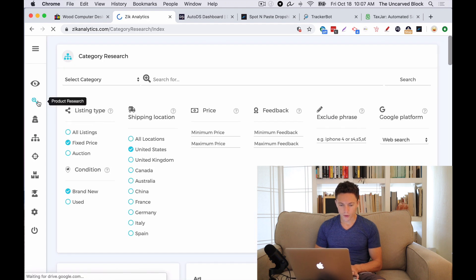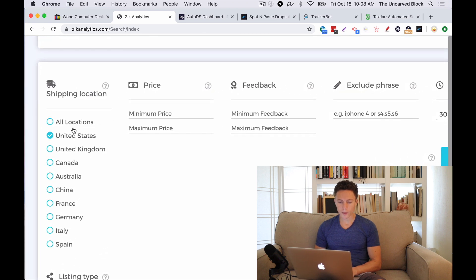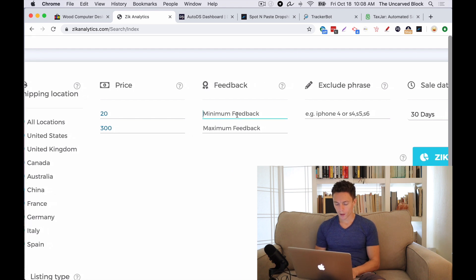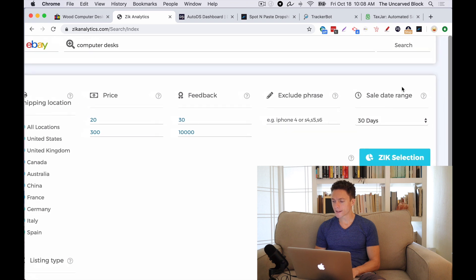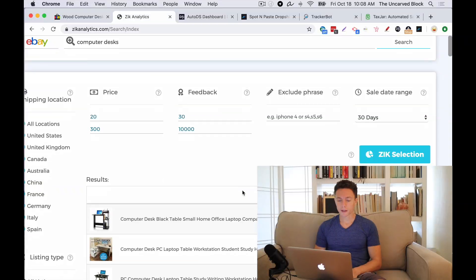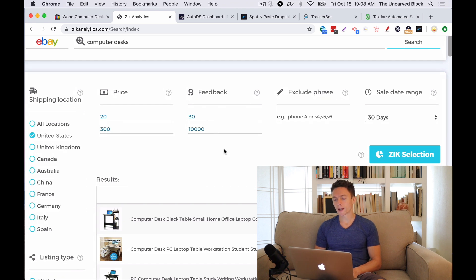I'm going to type in Computer Desks. You can filter this out by shipping location — I always do United States. The price, let's say, anywhere between $200 and $300. This is going to be different for everyone, depending on what your selling limits are. Feedback: I'm going to ignore anyone with less than 30 feedback and anyone with more than 10,000 feedback. And I want to look at anything that's sold in the last 30 days. I'll click Search, and what this is doing is finding products that have sold in the last 30 days that meet these criteria.